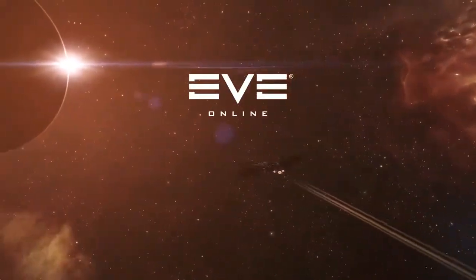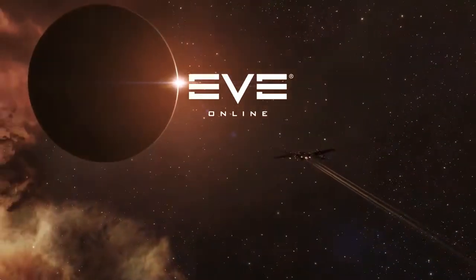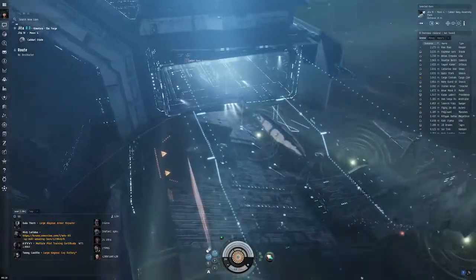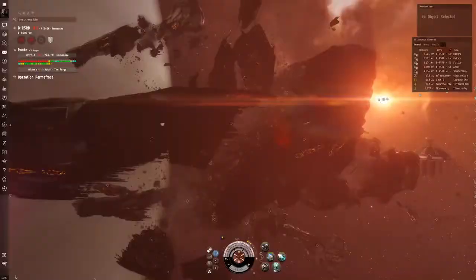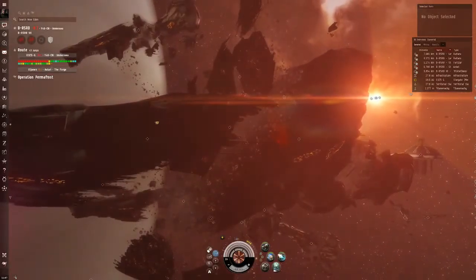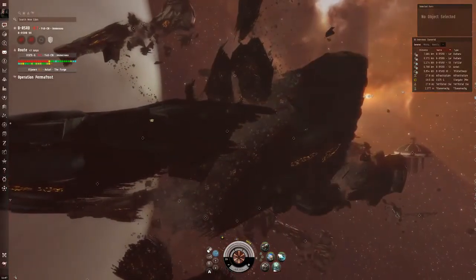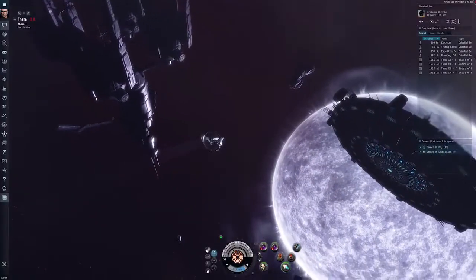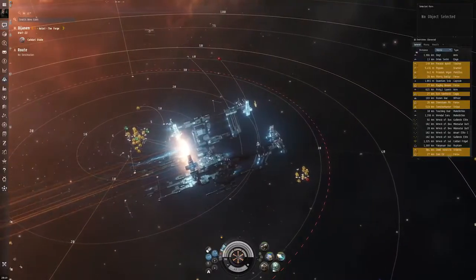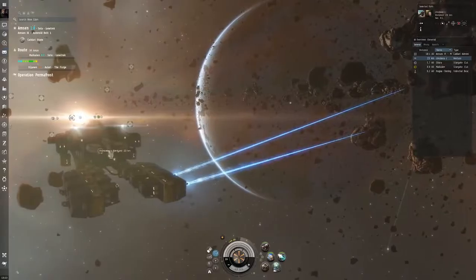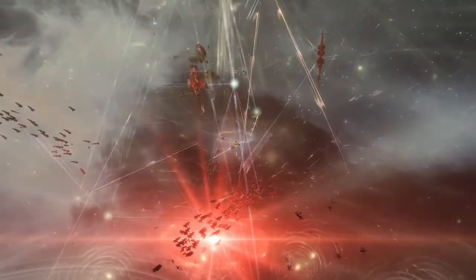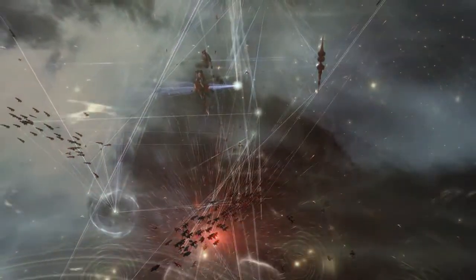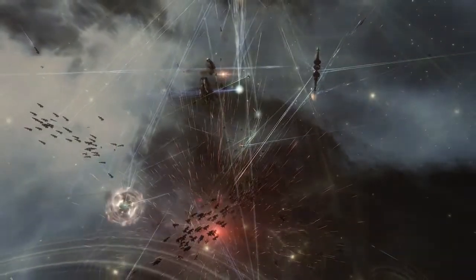EVE Online is a vast universe, alive with the unrelenting activity and combined history of its players. Pursuing lives of adventure, warfare and prosperity, they share this existence in the biggest single shard, free-to-play MMO of all time.